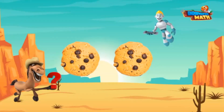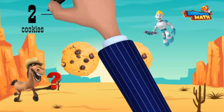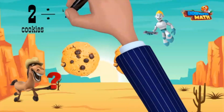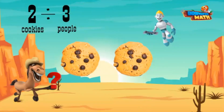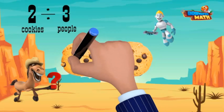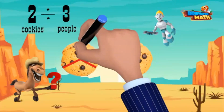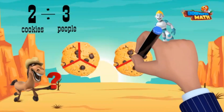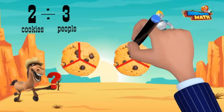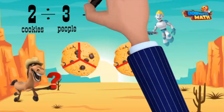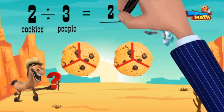Kenny has two jumbo-sized cookies, and he wants to give one to me, one to you, and one to your mom. The expression would be two divided by three. Let's write that as a fraction: we divide each cookie into thirds, then give each of us equal parts from each. They each ended up with two thirds of one jumbo cookie.